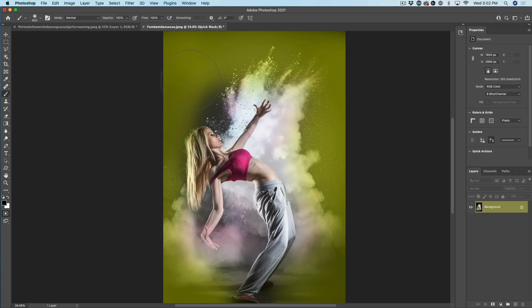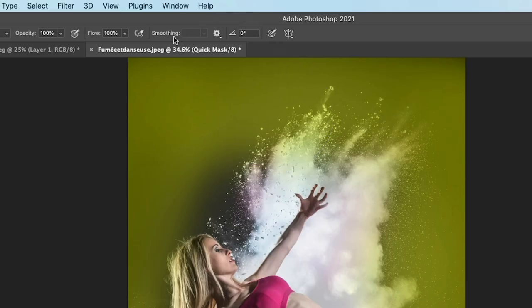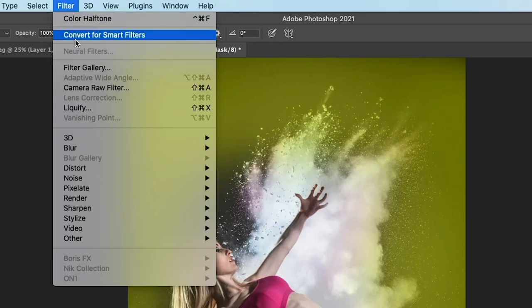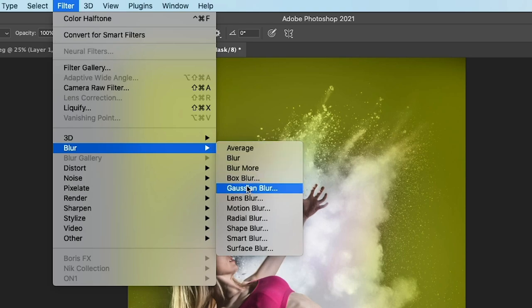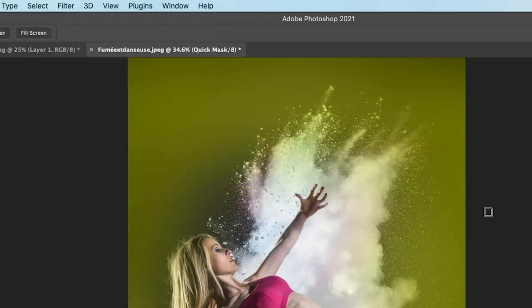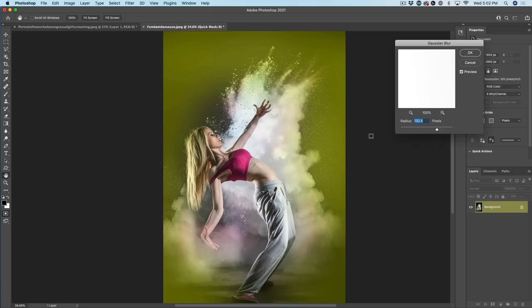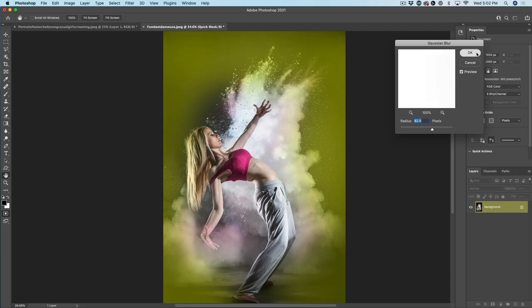I'm going to soften the selection and I'm just going to choose filter blur and grab the Gaussian blur. Notice we've got a soft edge. Imagine trying to do this with a selection. This would be impossible to do this with a selection.